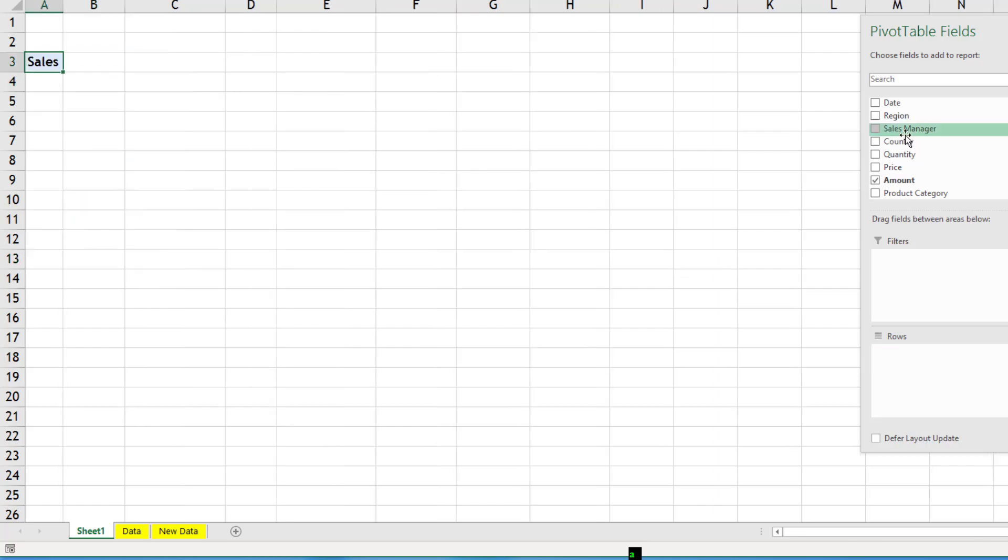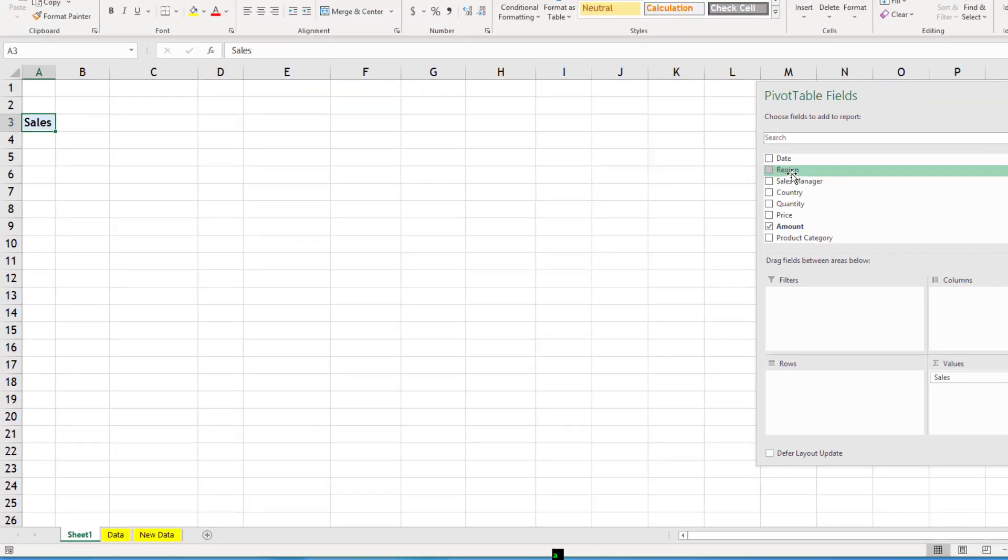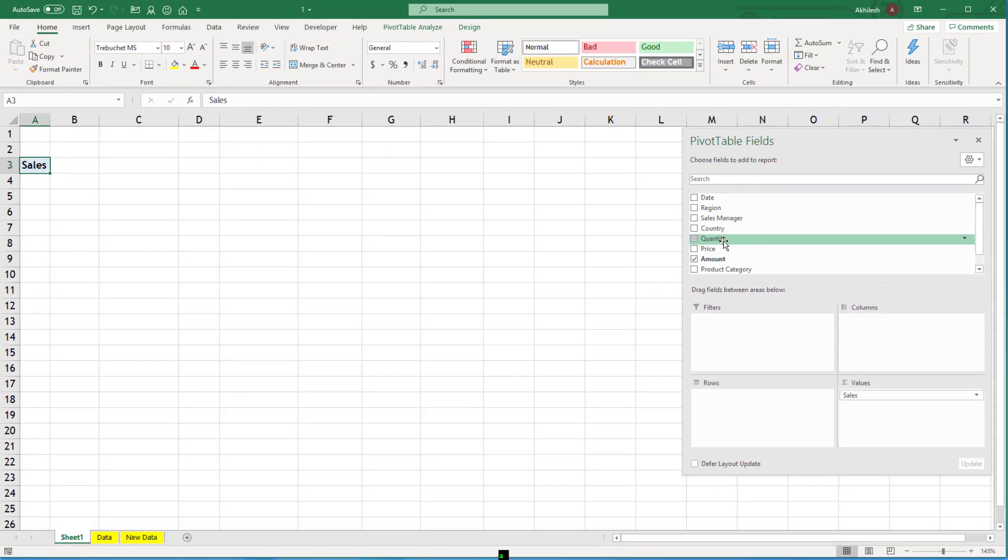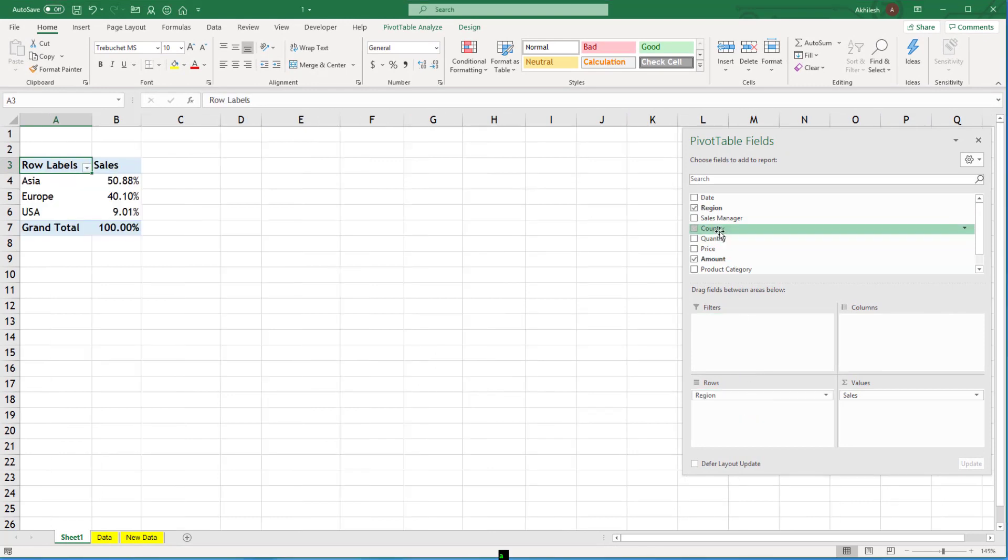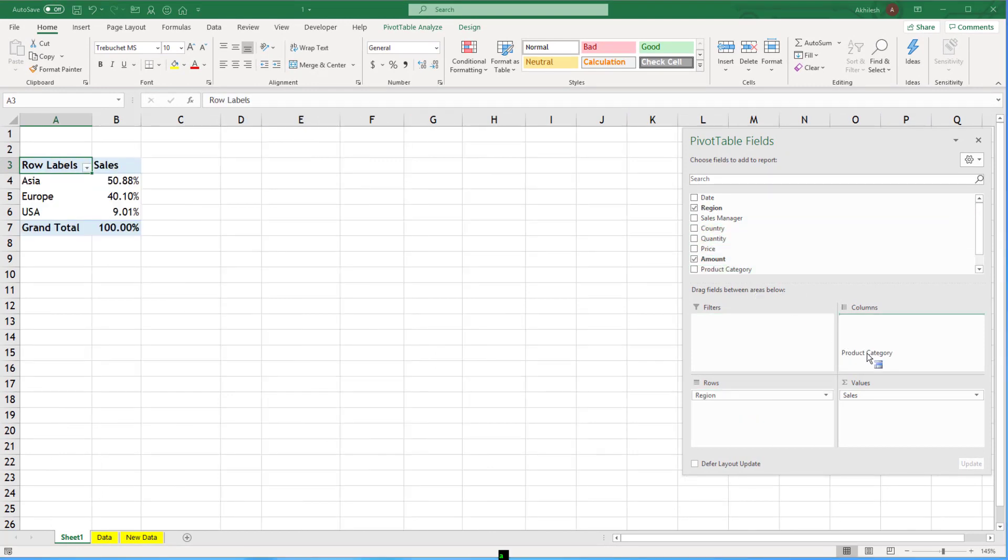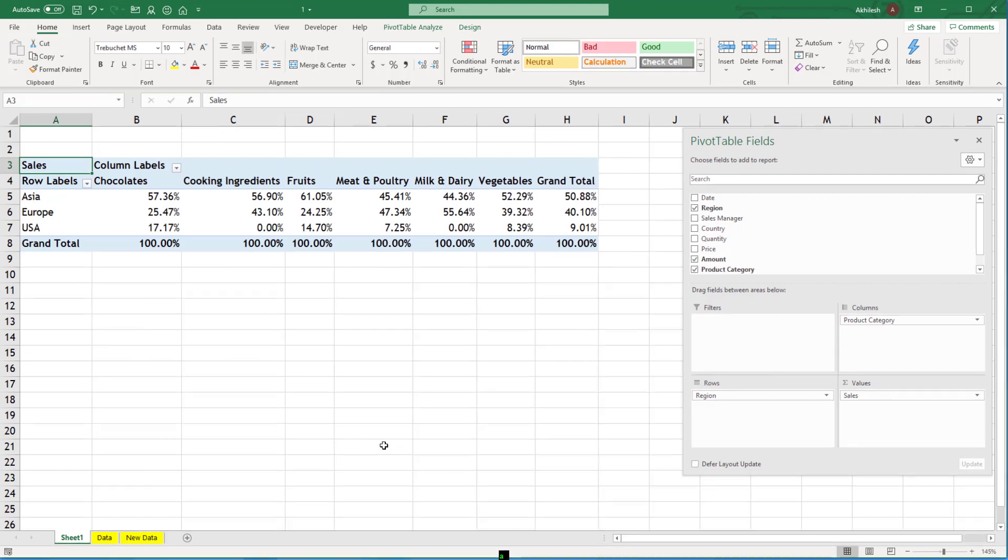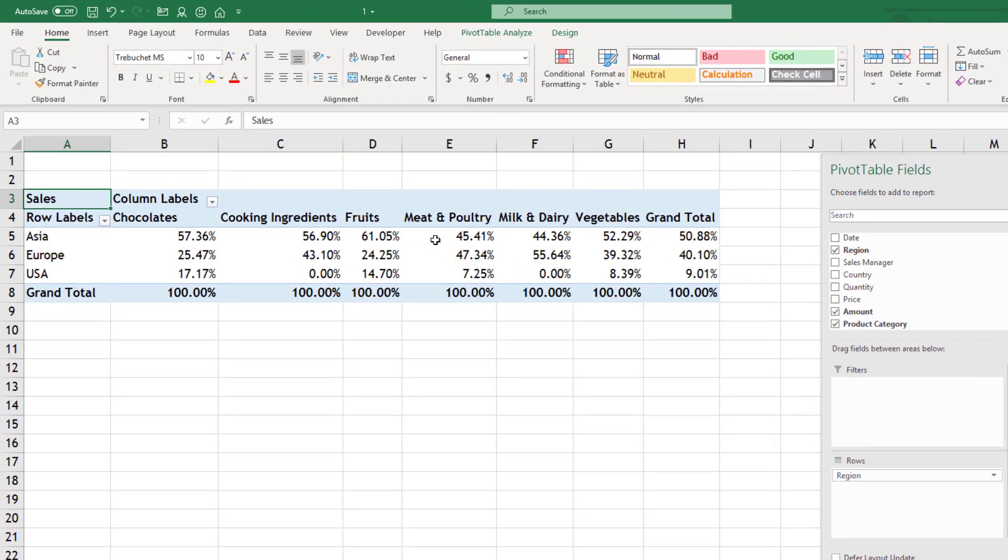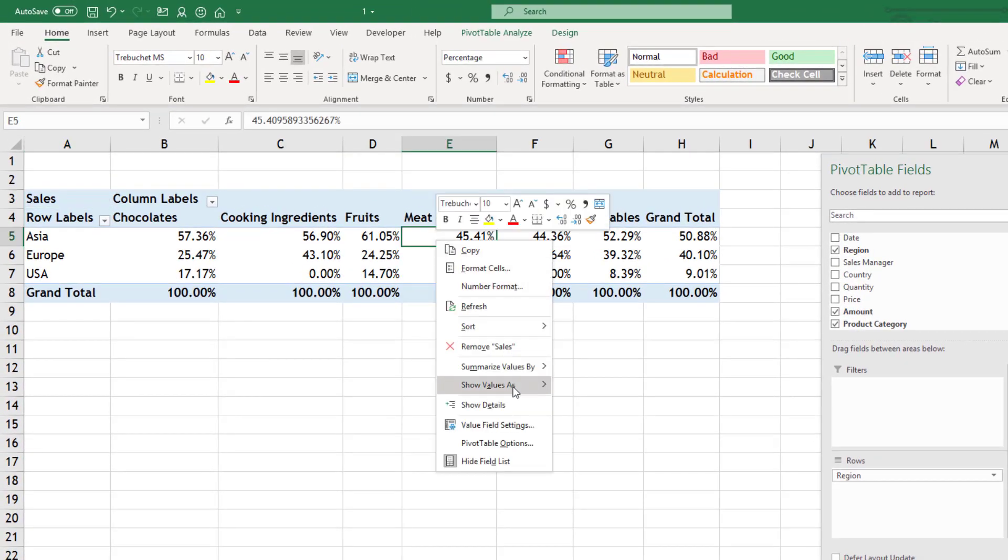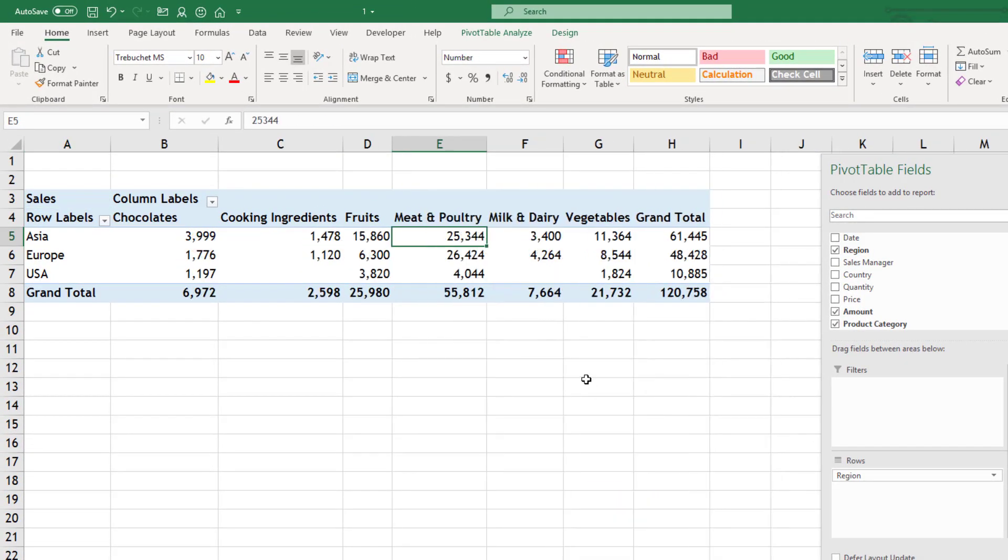Let's try one more calculation. I have region wise sales. I have product wise categories. And I will go back to my normal calculation.